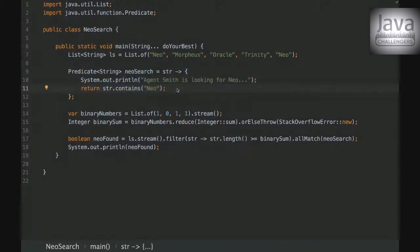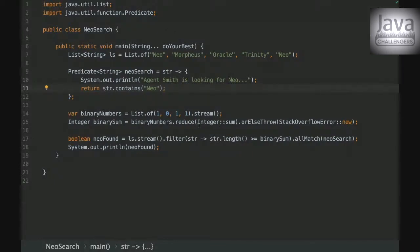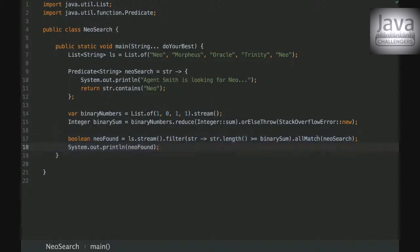We are asking if the string contains Neo and here we are creating a list of some binary numbers and then reducing it to something.